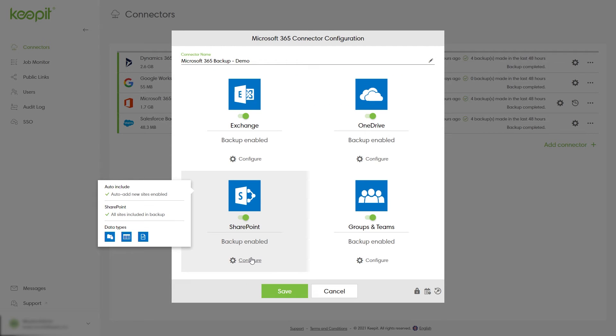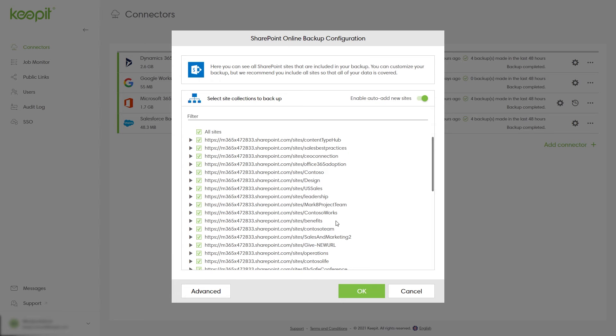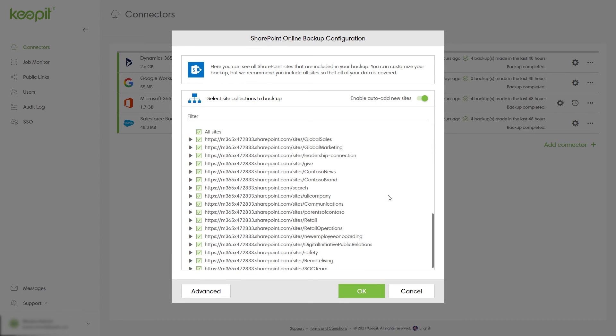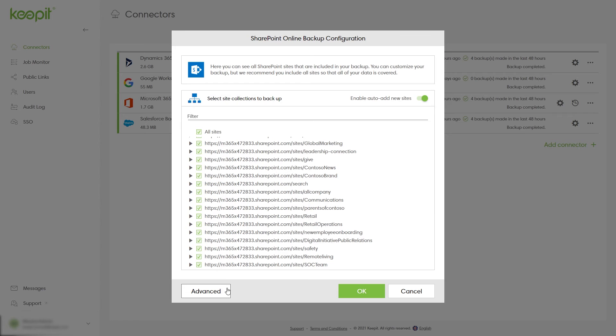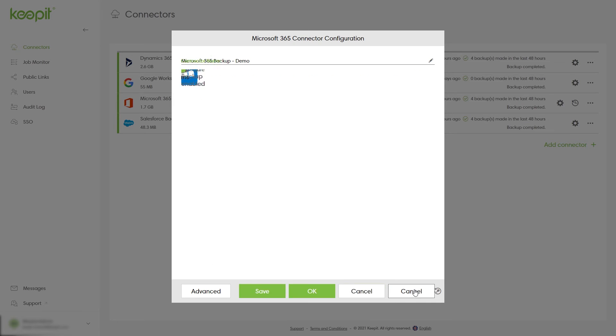Then click the gear icon underneath SharePoint. Here you see what sites are selected for backup. Select advanced to see which part of your SharePoint data is being backed up. Note that limiting the data in your backup can affect your restore functionality.